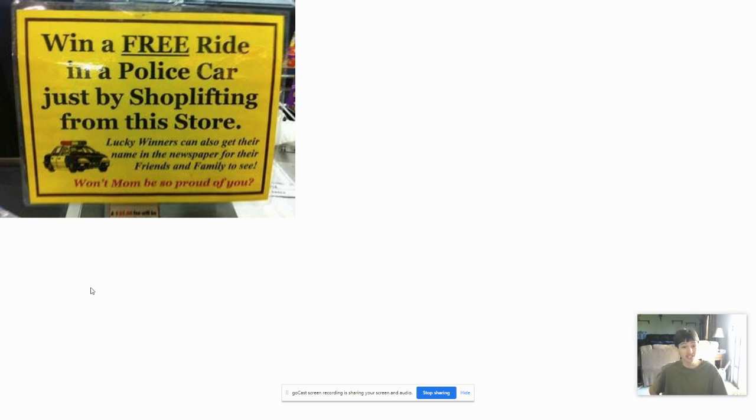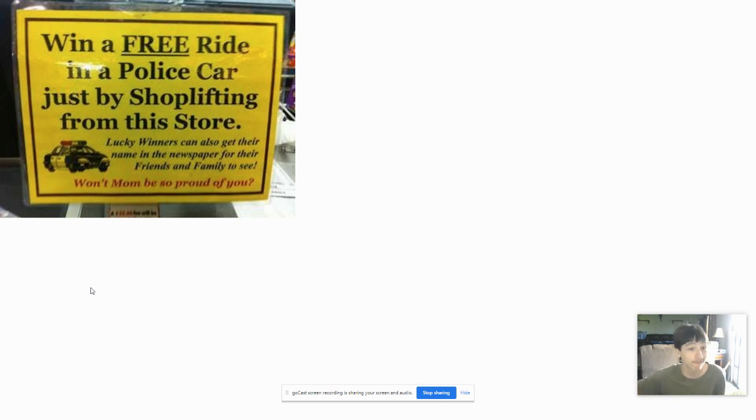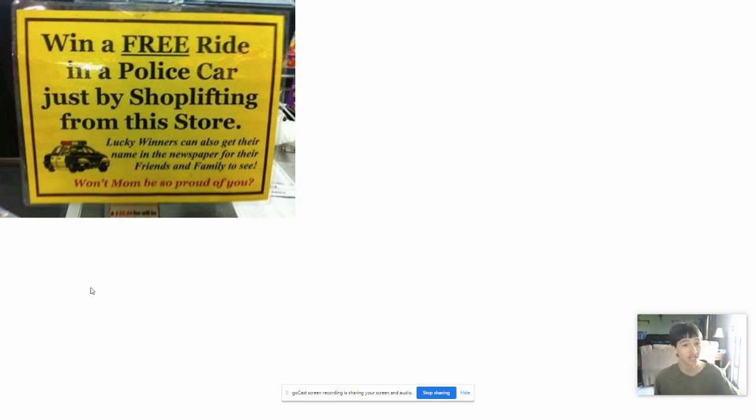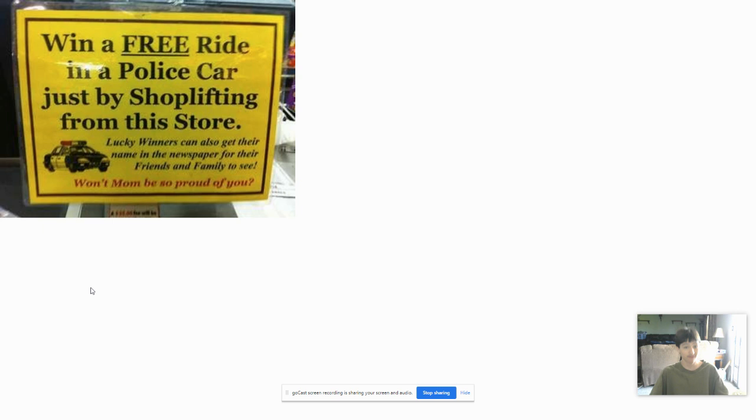When you're so stupid, you don't read the sign thoroughly. Win a free ride in a police car just by shoplifting from this store. Lucky winners can also get their name in the newspaper for their family and friends to see.